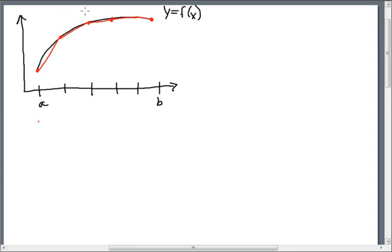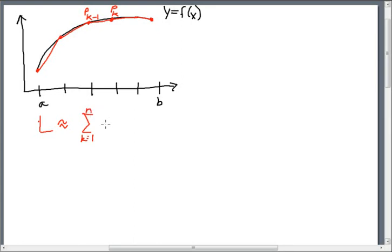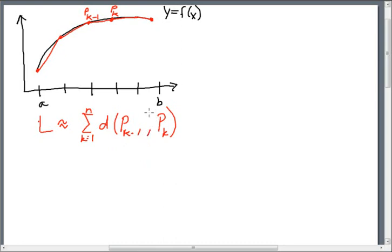We're going to define this to be point sub k minus one, and this one to be point sub k. The length is going to be approximately equal to the distance between points p sub k minus one and p sub k. We want to turn this into a Riemann sum, because once we turn it into a Riemann sum, we know that a Riemann sum can be turned into an integral, which makes things a lot easier to compute.